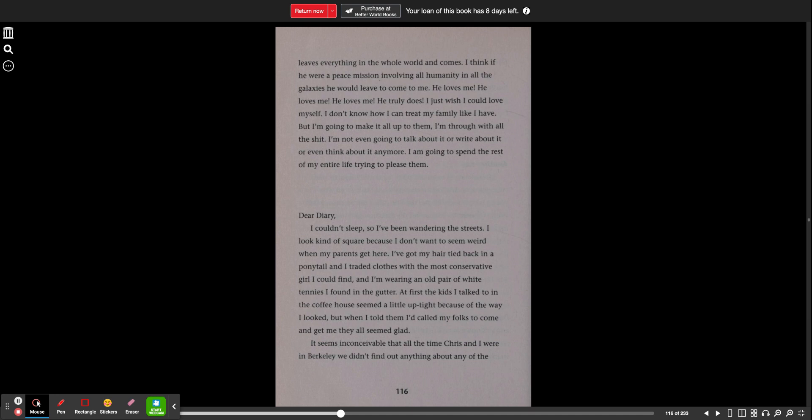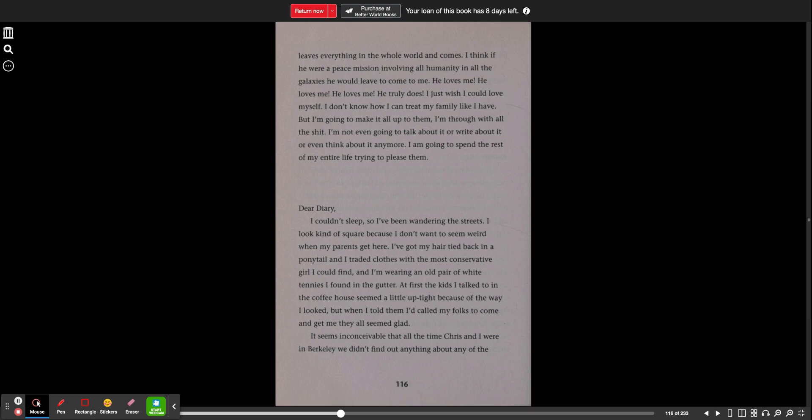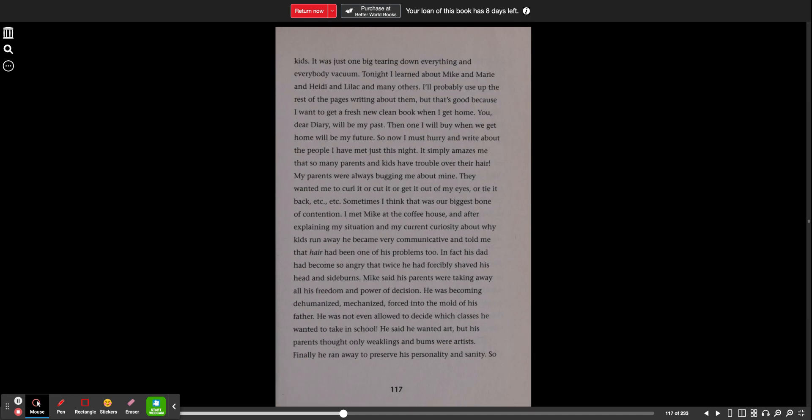It seems inconceivable that all the time Chris and I were in Berkeley, we didn't find out anything about any of the kids. It was just one big tearing-down-everything-and-everybody vacuum. Tonight I learned about Mike and Marie and Heidi and Lilac and many others. I'll probably use up the rest of the pages writing about them, but that's good because I want to get a fresh, new, clean book when I get home. You, dear diary, will be my past. Then, one I will buy when we get home will be my future.